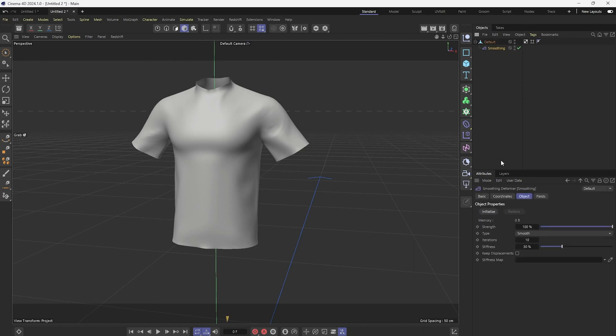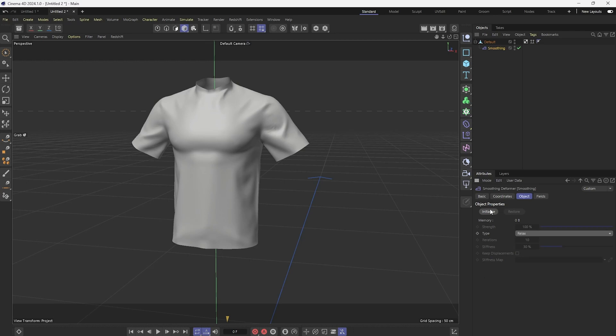And then click on the smoothing deformer, change the type to relax, click initialize. And set this iterations, I'm going to go with 100 because I want the wrinkles to be kind of bigger. And I'm going to set the stiffness to zero and then click initialize again.